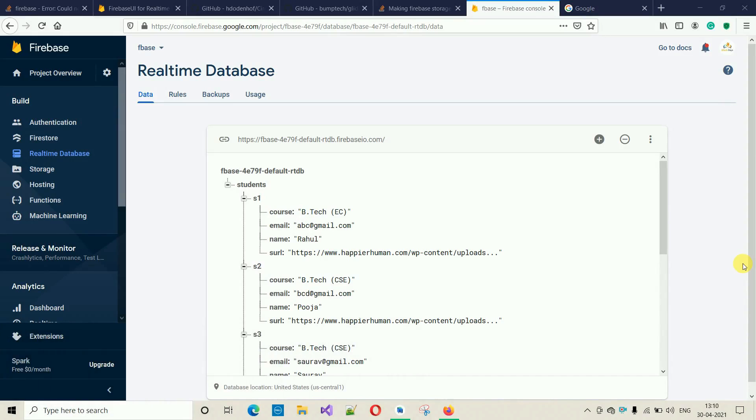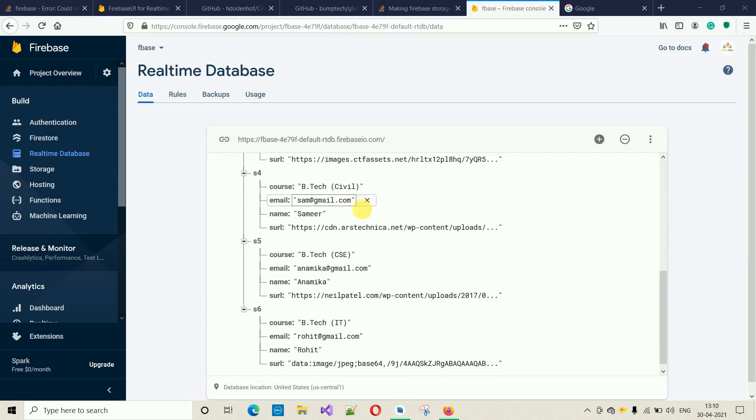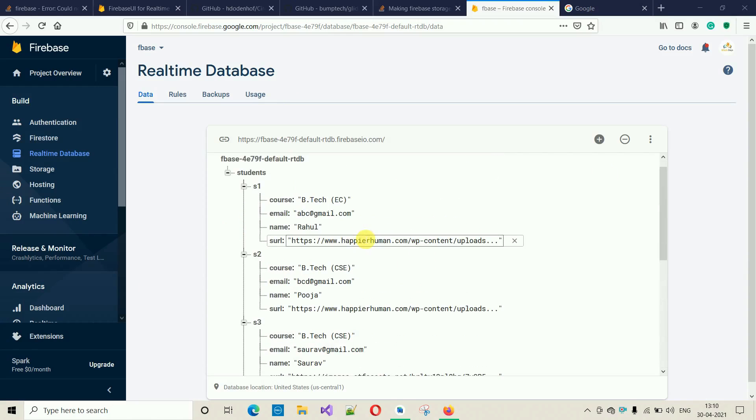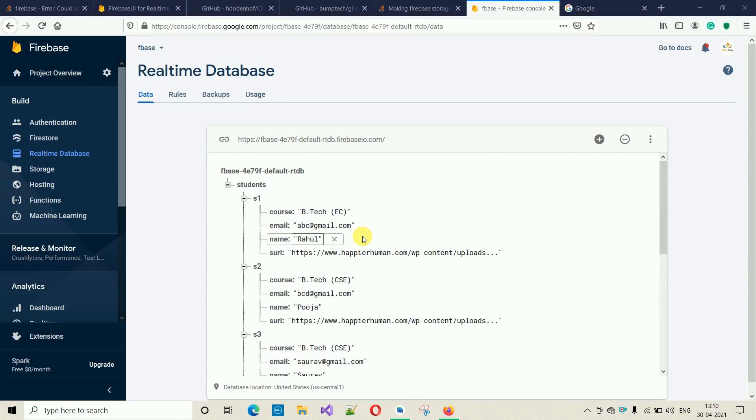So that we can perform operations on that data. In this video, I'm going to show you how to actually create the database and how to set or store some data into that database, and how to set rules so that we can actually access and update the data. Here you can see data which I have previously created, but in this video I'm going to start from scratch.